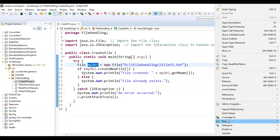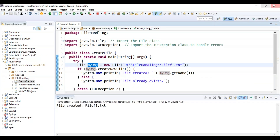Now let's run and check the output. You can see it's telling 'file created' and it returned the name of the file — that is myObj dot getName, which is fileF1.txt.